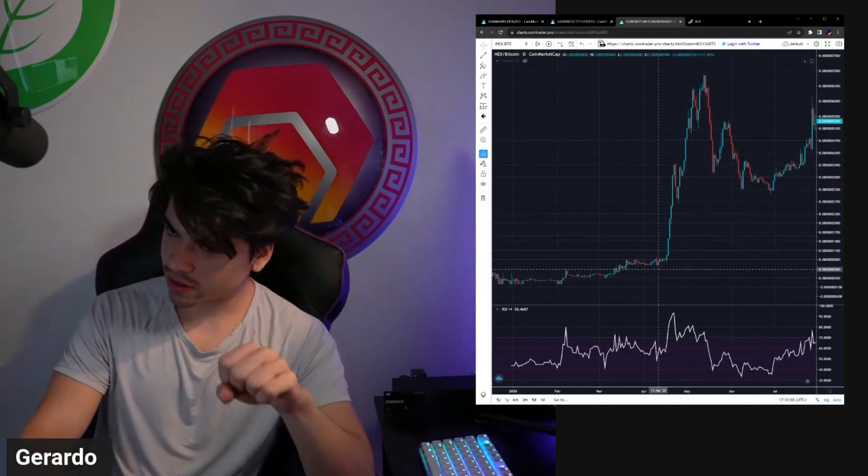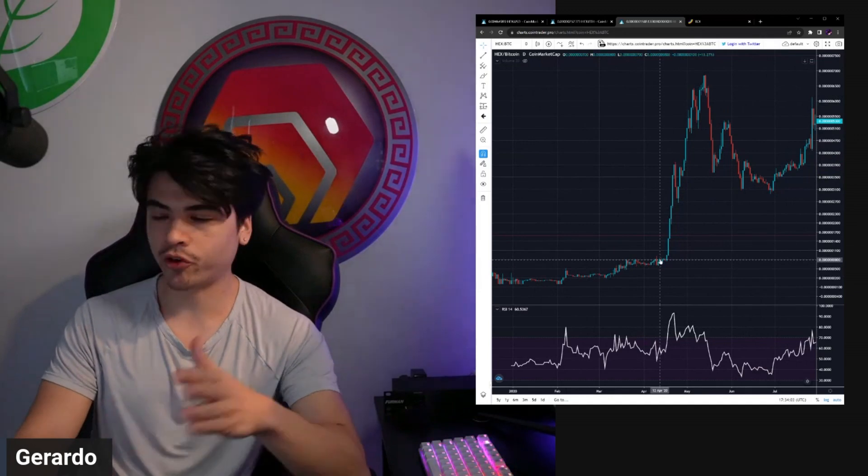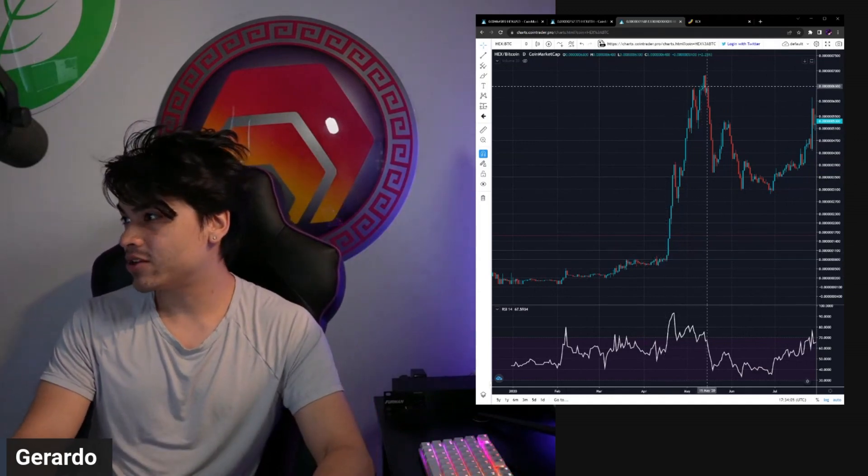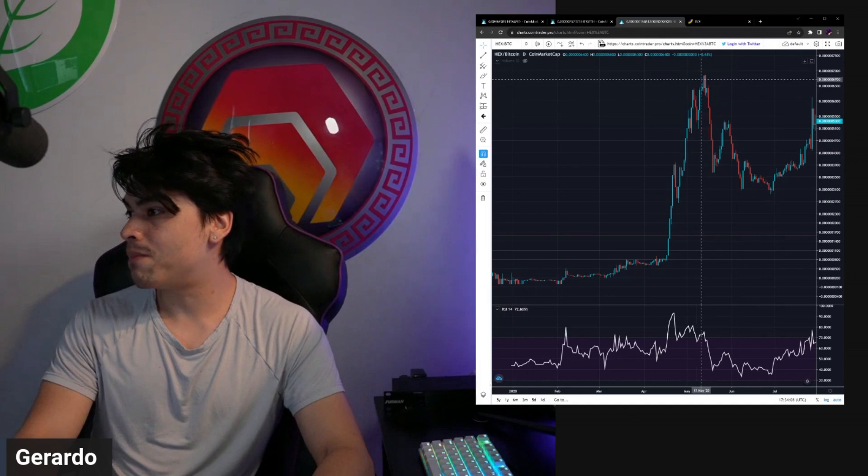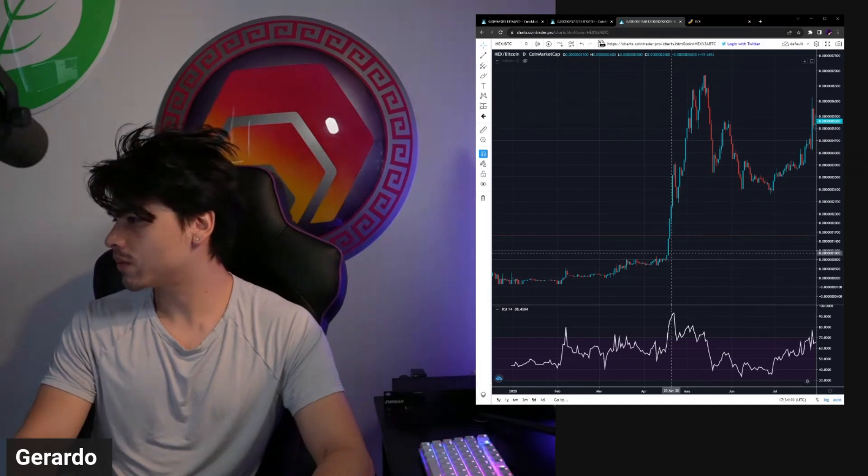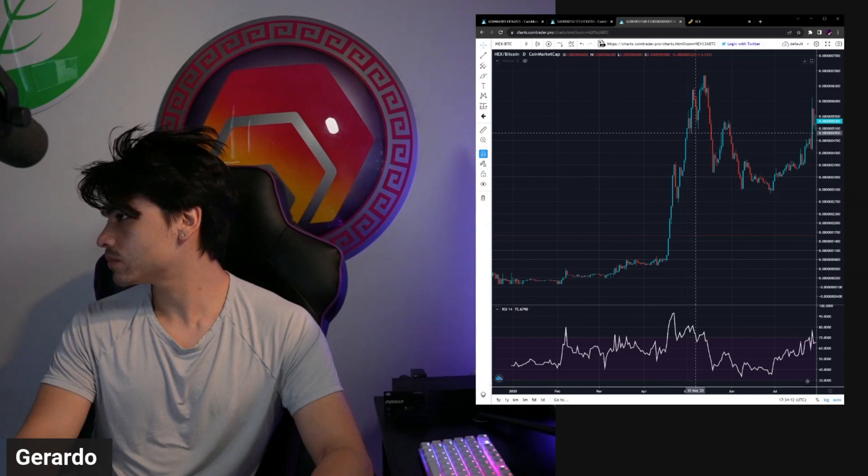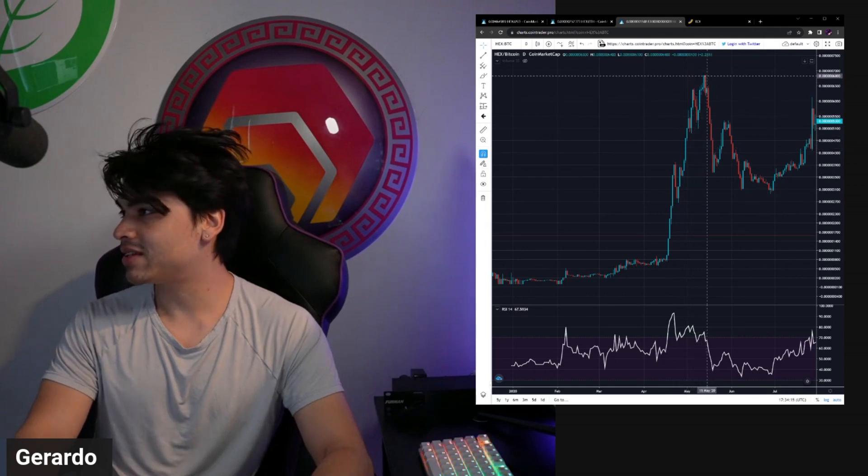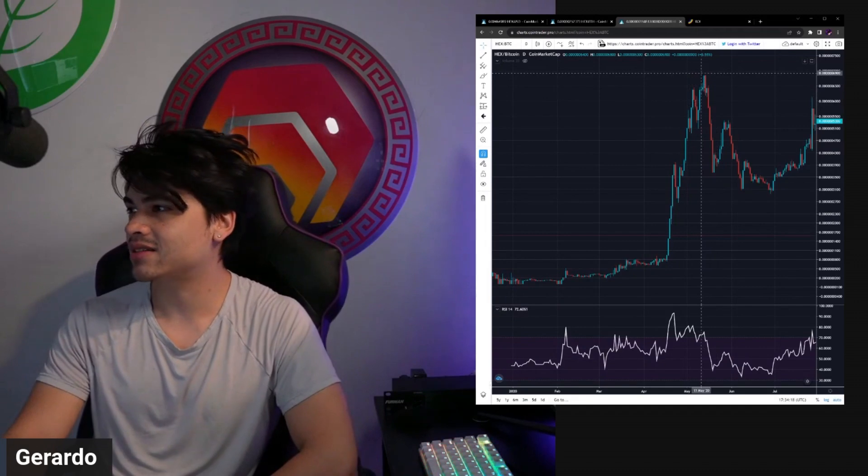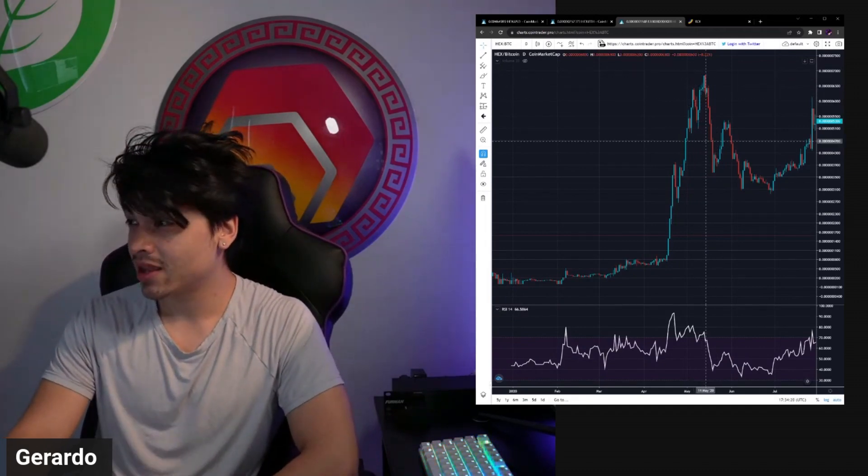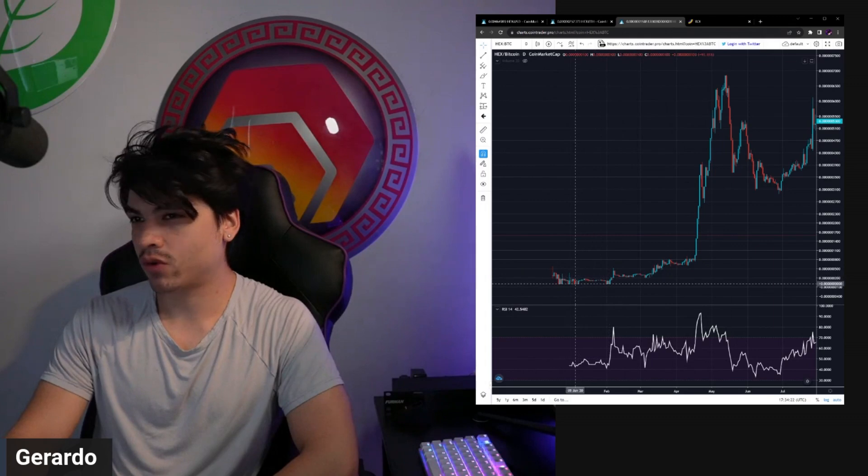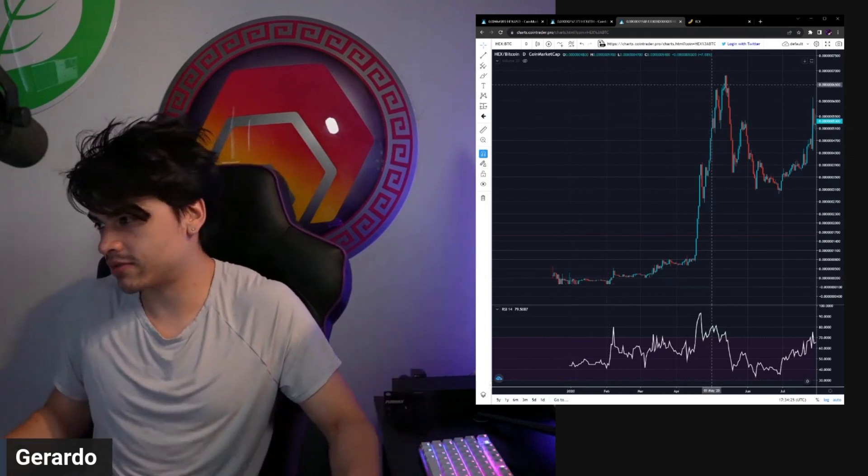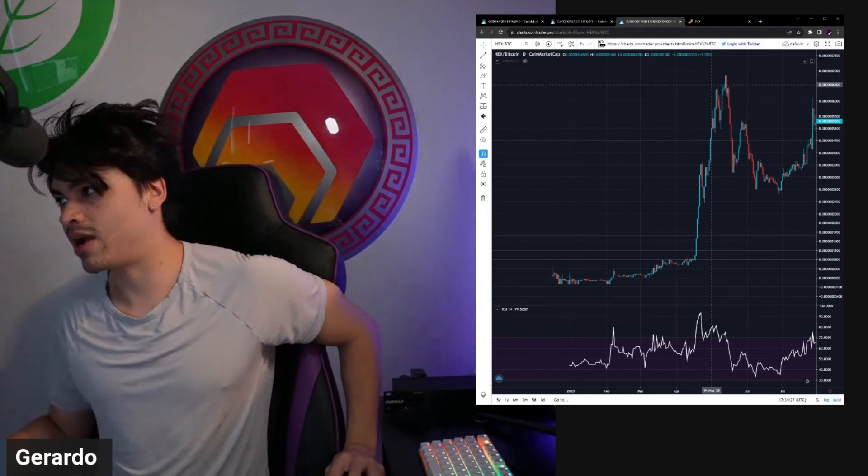We popped off when the Fed started the money printer, at that point free money everywhere. We went from the 10 satoshi region all the way up to about the 70 satoshi region, almost. This is when hex reached about half a penny for the first time in history. It was huge.